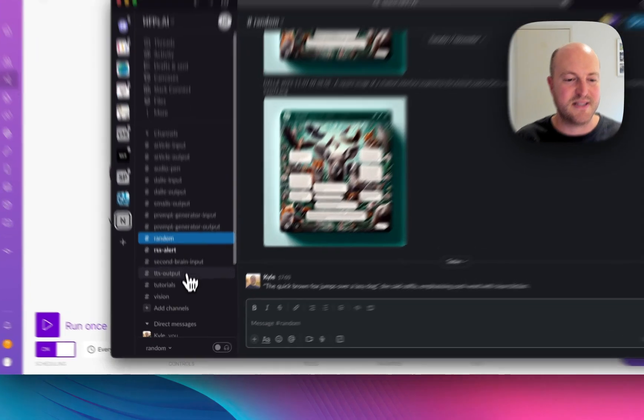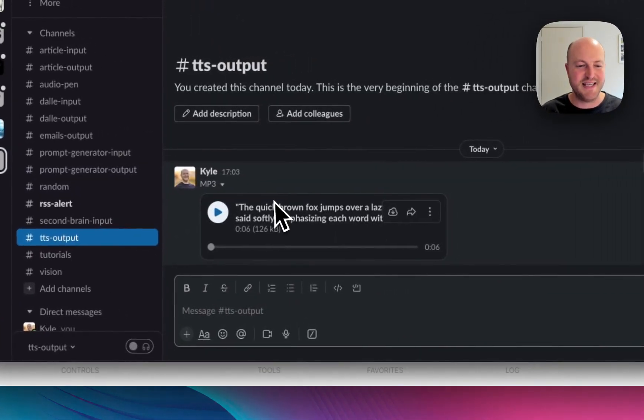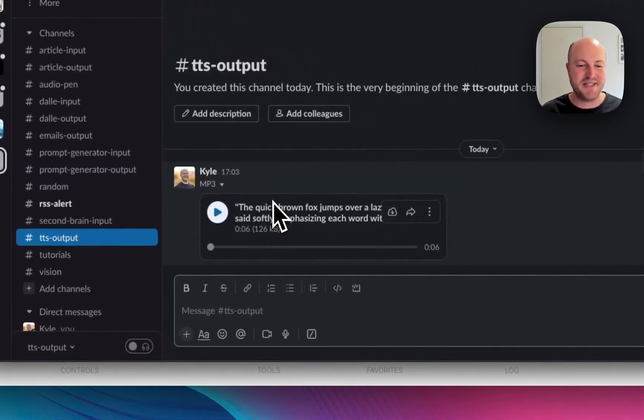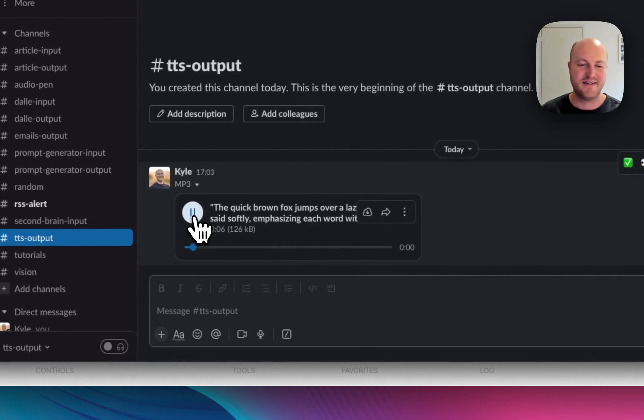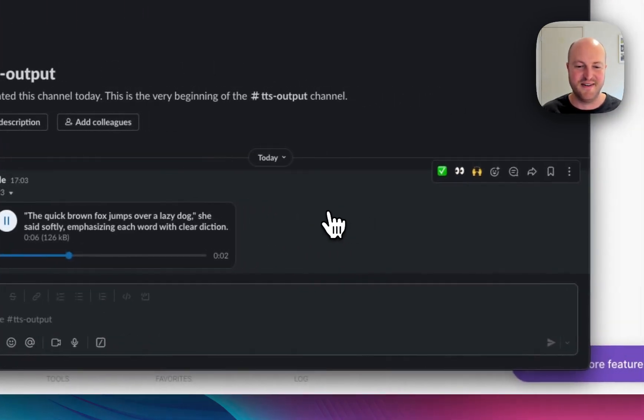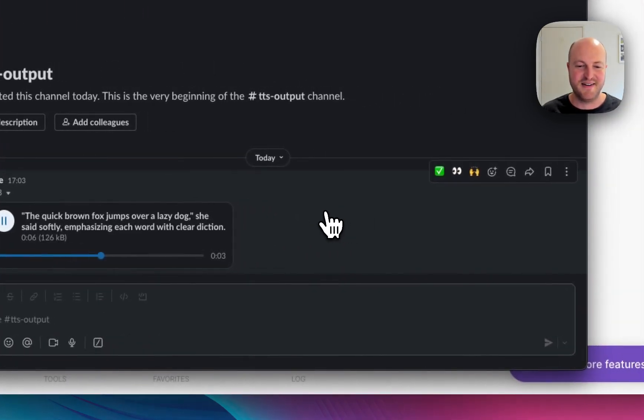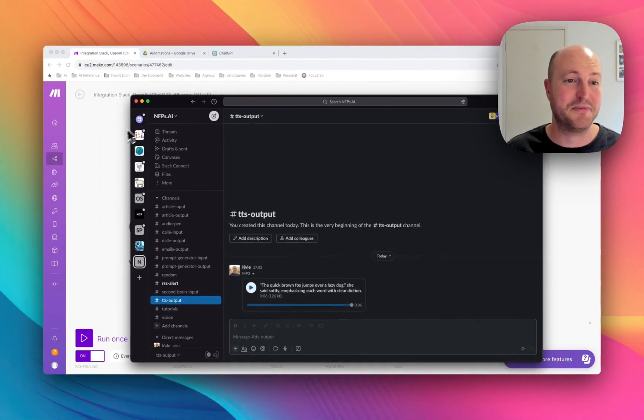So in Slack we've got TTS text to speech output, and let's have a listen to the text. The quick brown fox jumps over a lazy dog, she said softly, emphasizing each word with clear diction. And that's pretty good.